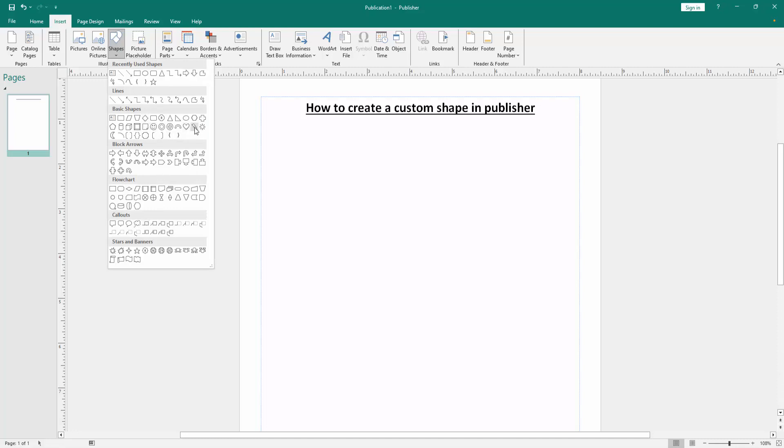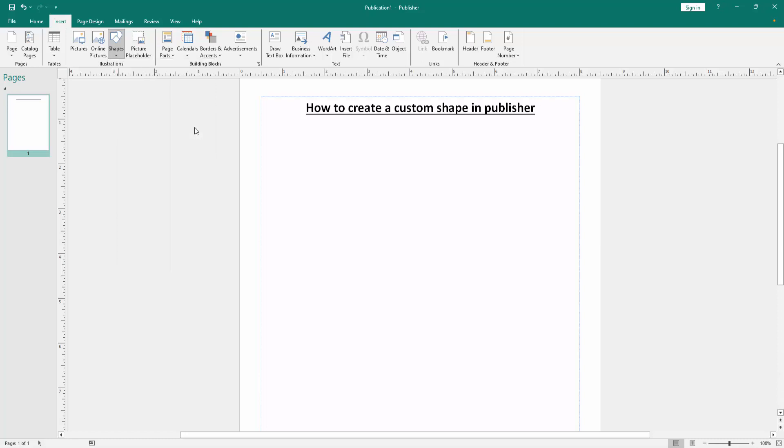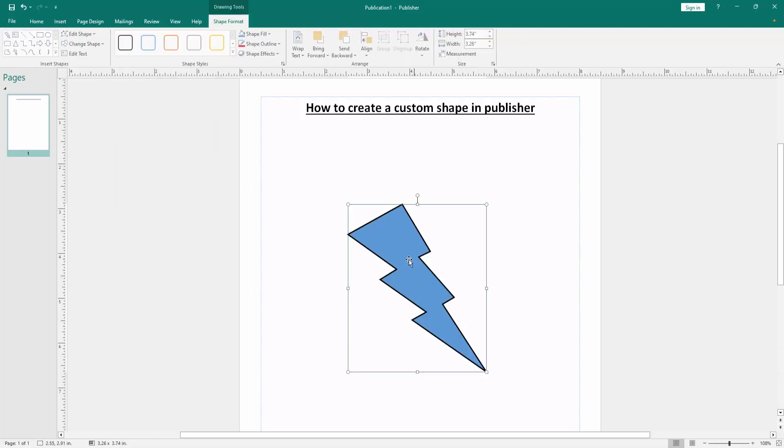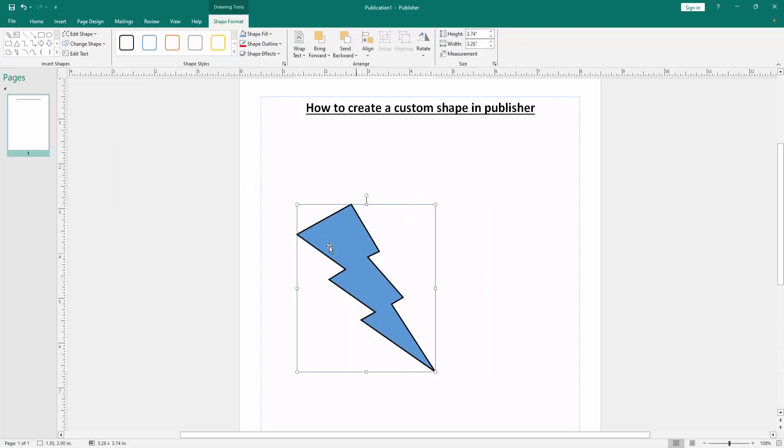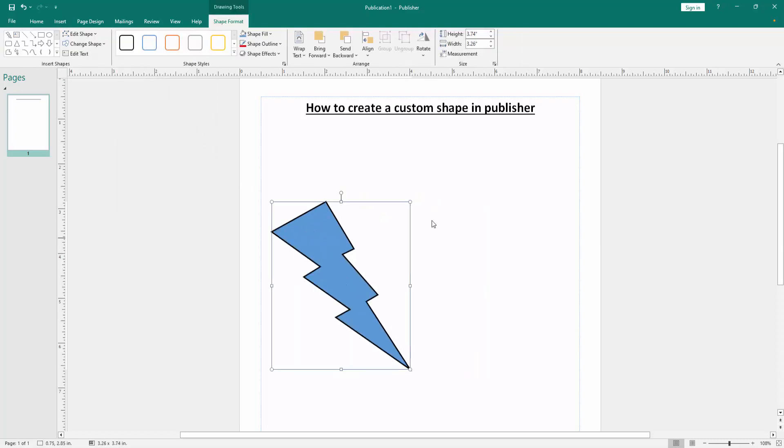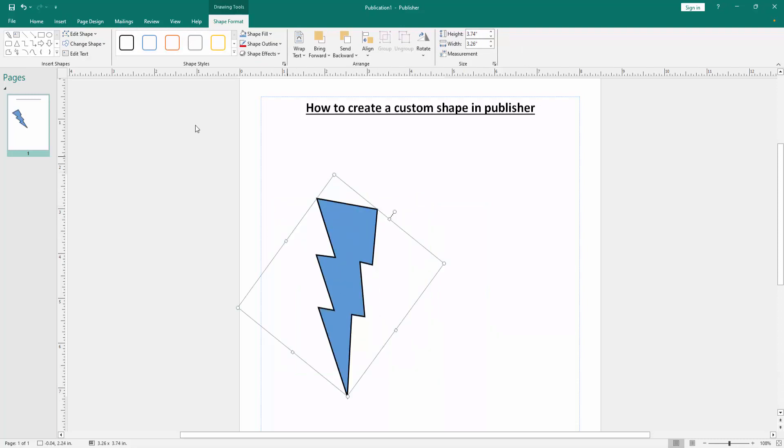Now I select any shape. I'll select the lightning bolt shape, then click and drag the mouse to draw this shape. Now we can see we created a custom shape very easily. We go back again to the Shape Format menu.